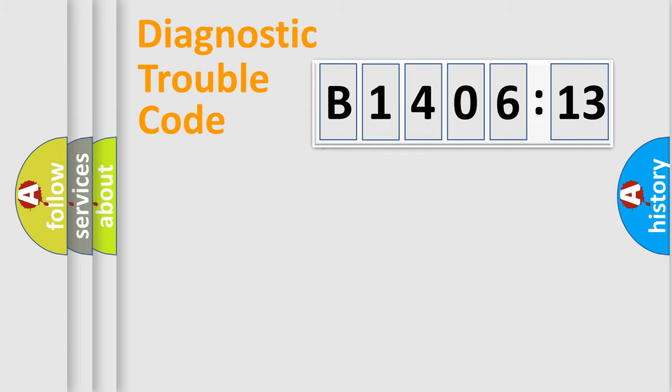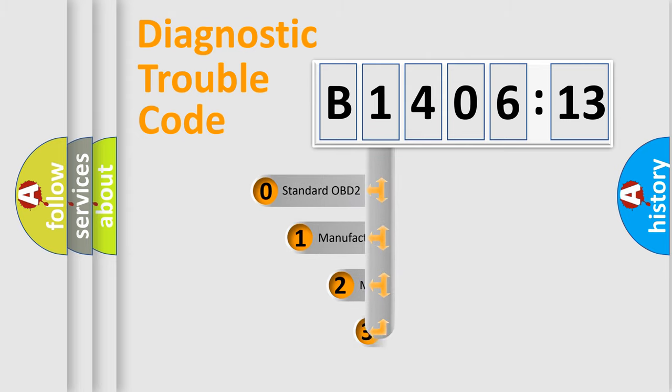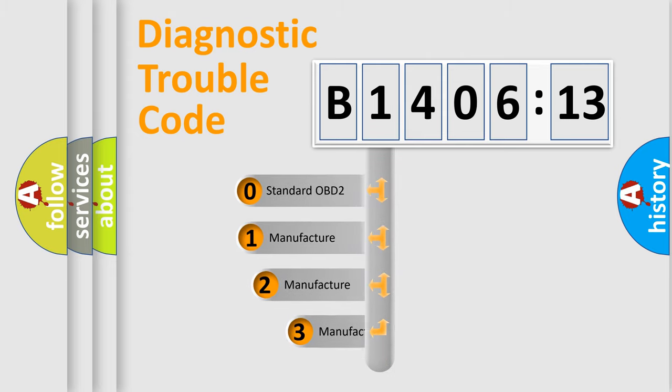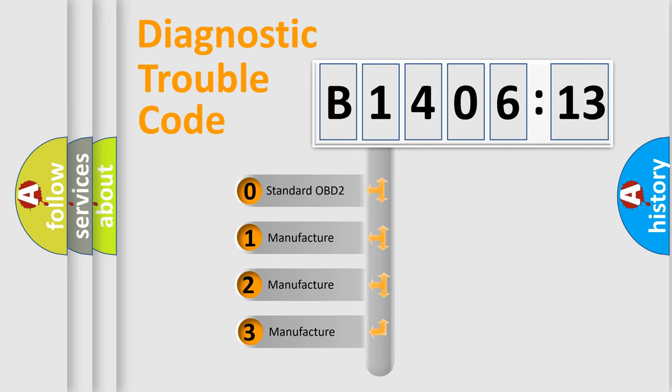Powertrain, Body, Chassis, Network. This distribution is defined in the first character code.